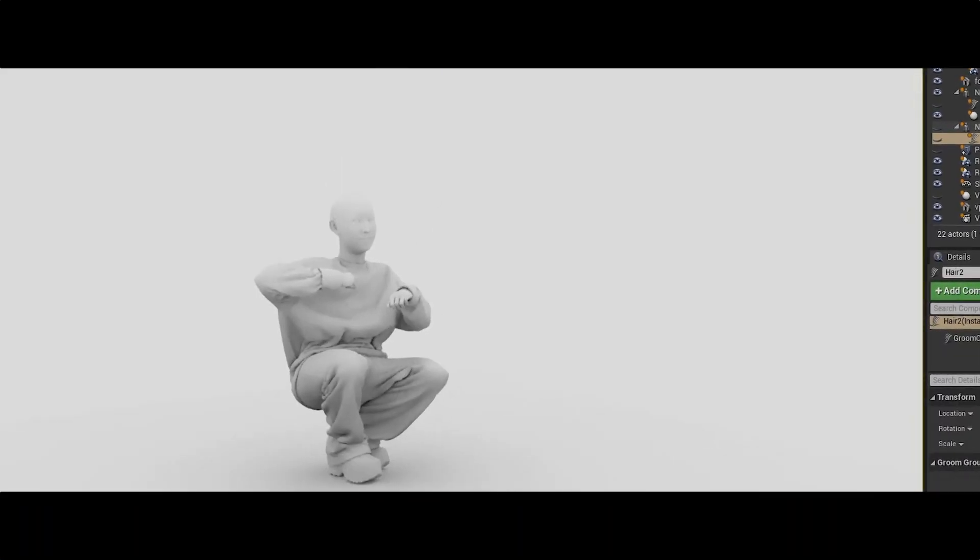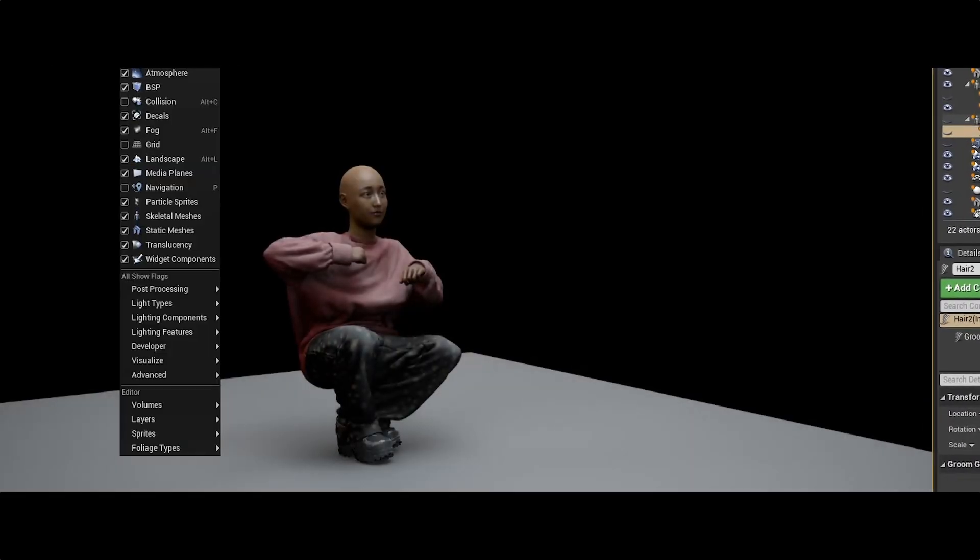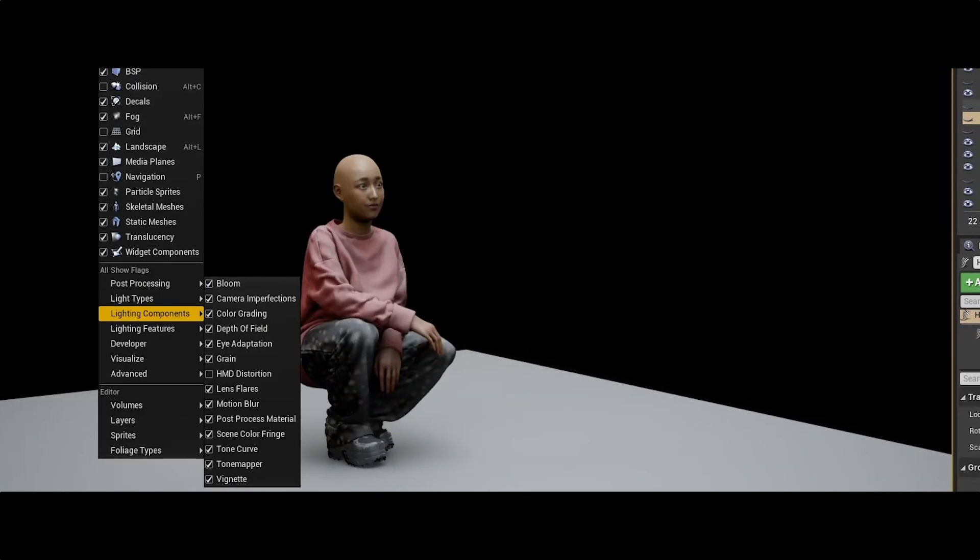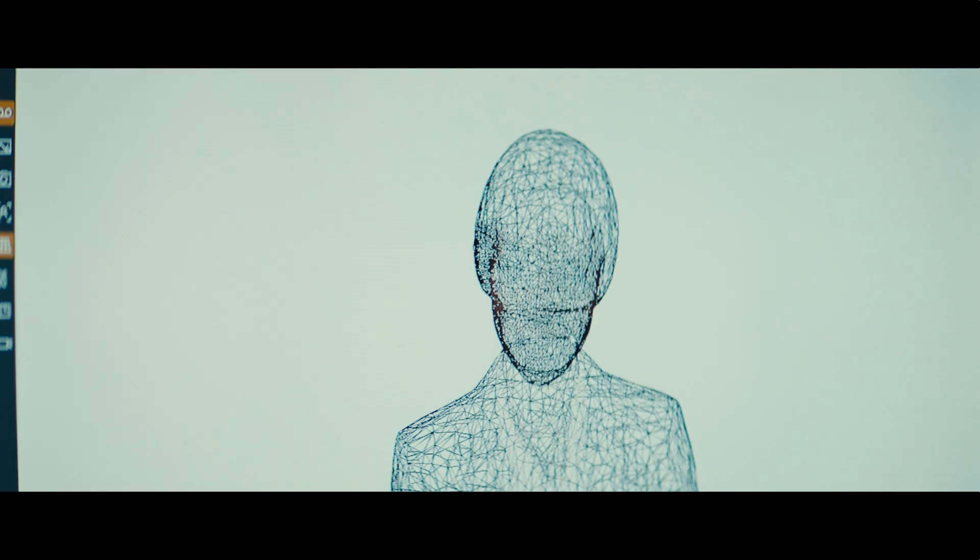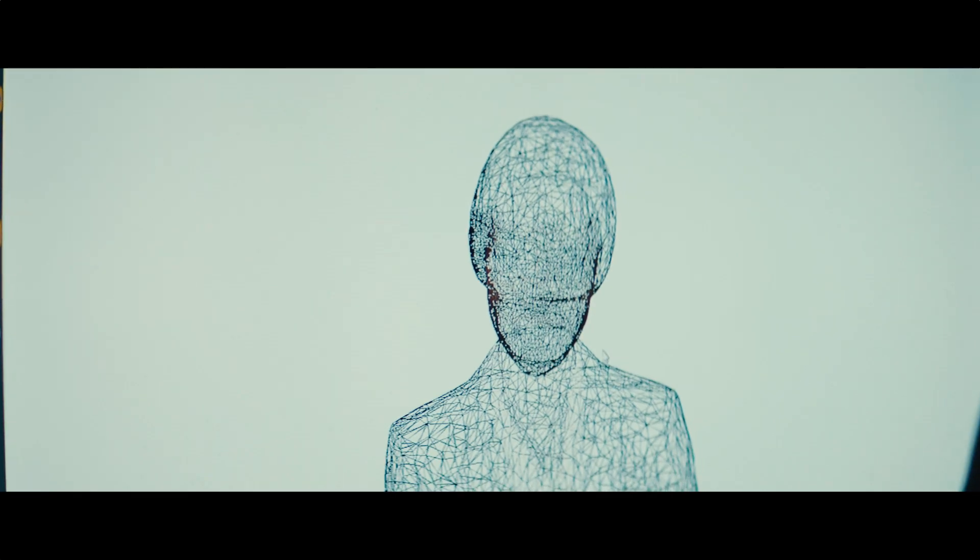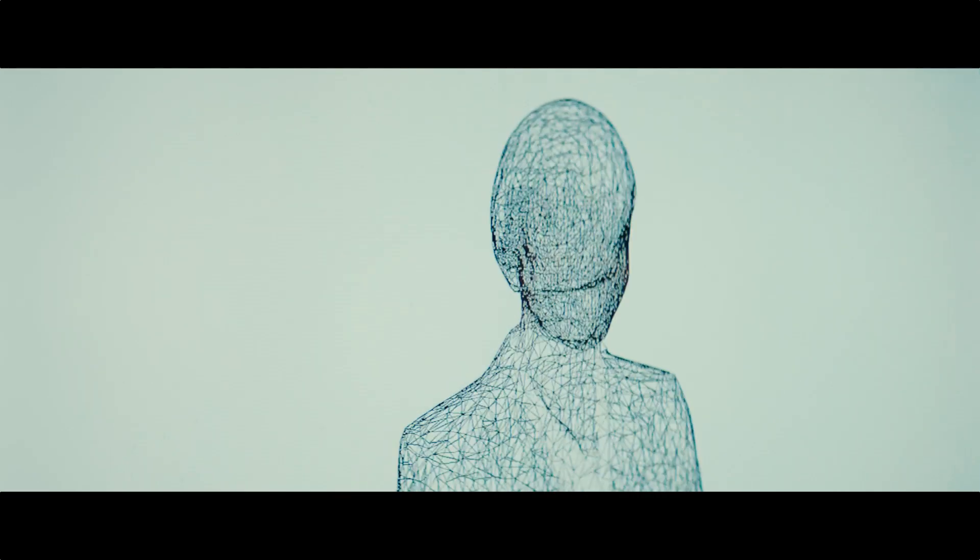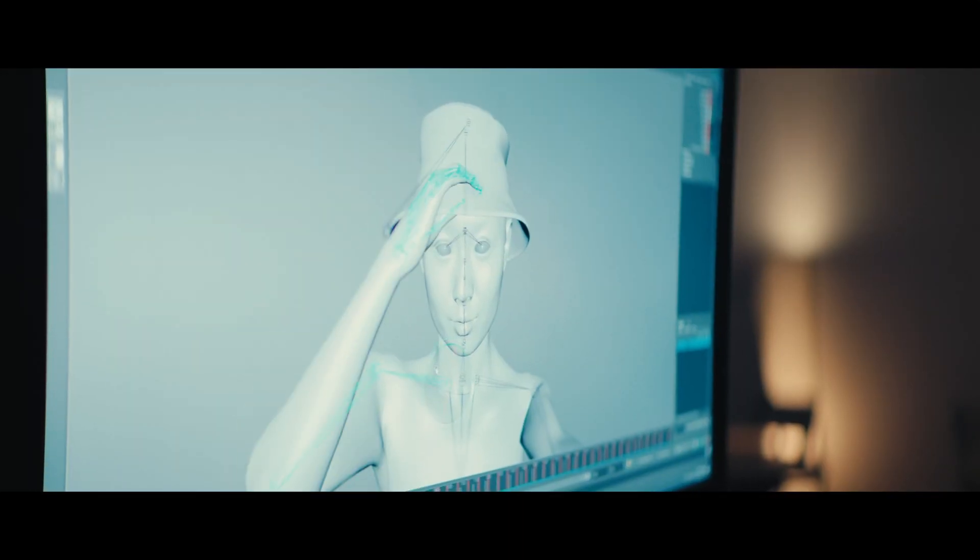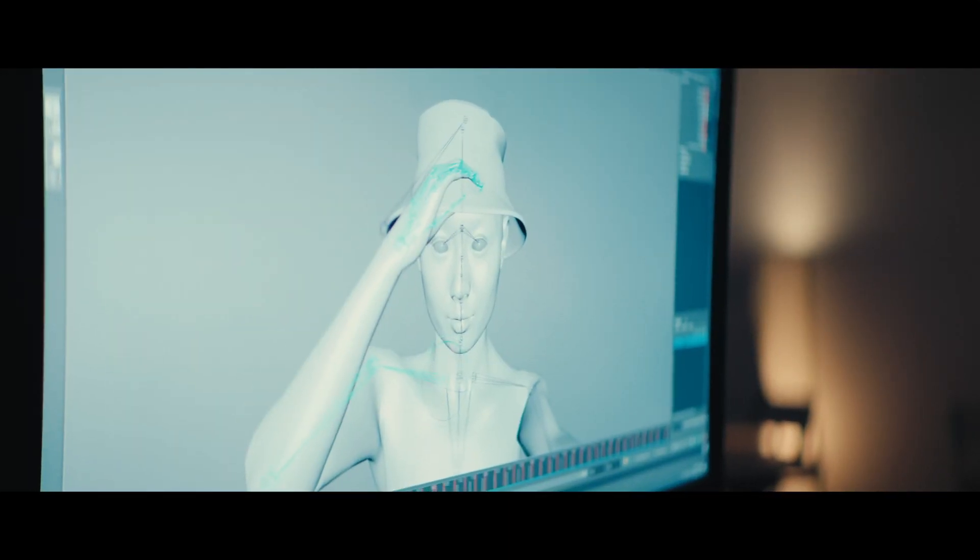One of the visions that we have is really to create digital humans that are indistinguishable from real ones. And in order to create a human that looks very real, you need to get everything right. The second goal is also we're trying to make the creation of digital humans accessible to everyone.